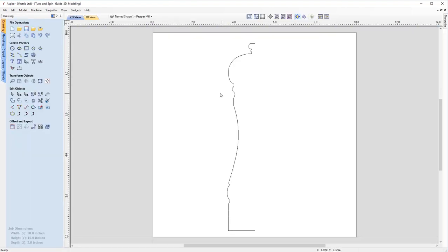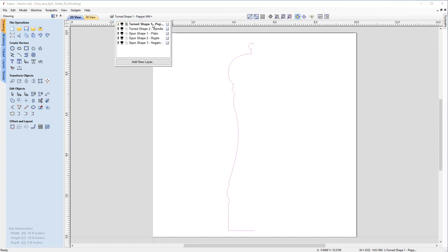As you can see, we're presented with what looks like half of a salt and pepper pot. Before we do a deep dive into the turn and spin options, let's look at the data on our worksheet. If we pop up to the layers tab, you can see we've got five individual layers — two for turn shapes and three for spun shapes. Right now, the turn shape one pepper pot is our active layer, so we'll keep that on.